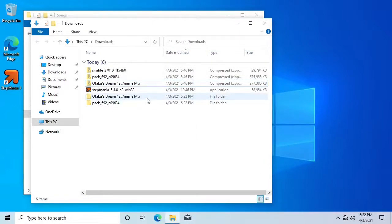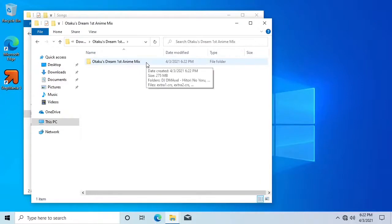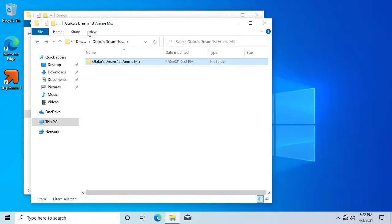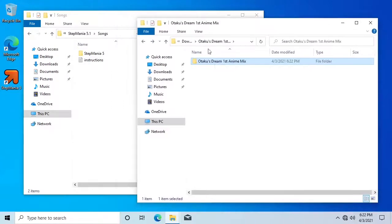Some packs, such as this one, will contain another folder inside the extracted folder. In that case, you will need to move the inner folder to your Stepmania Songs folder.